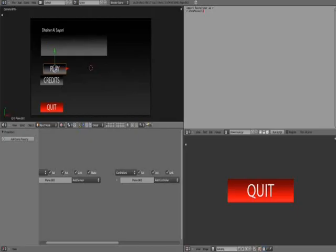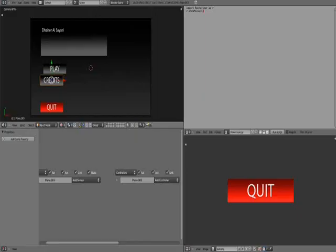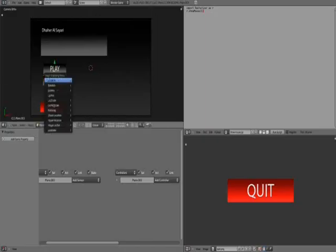I'm just gonna go back to frame one. Now select the credits, same thing. Location. 10 frames. Move it. Try to align it with play, just so it looks nice. Location.